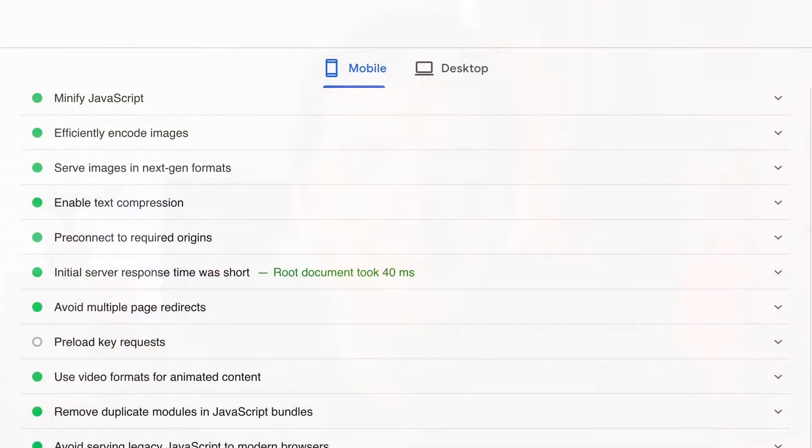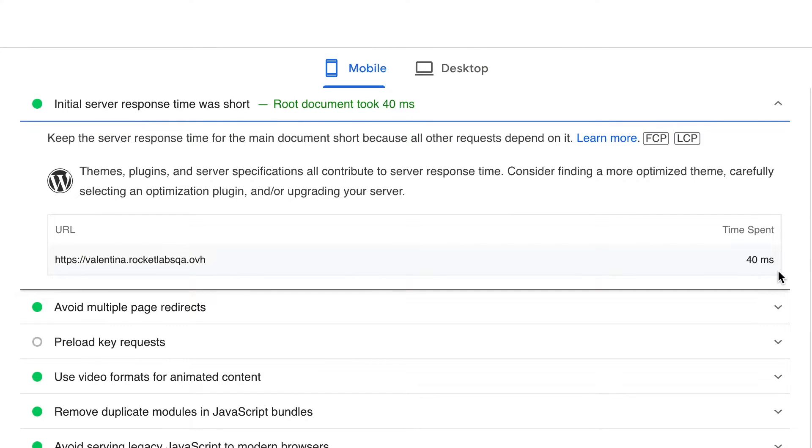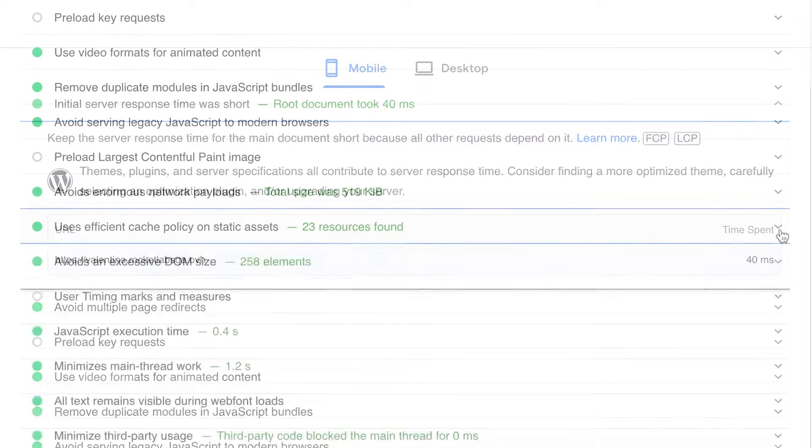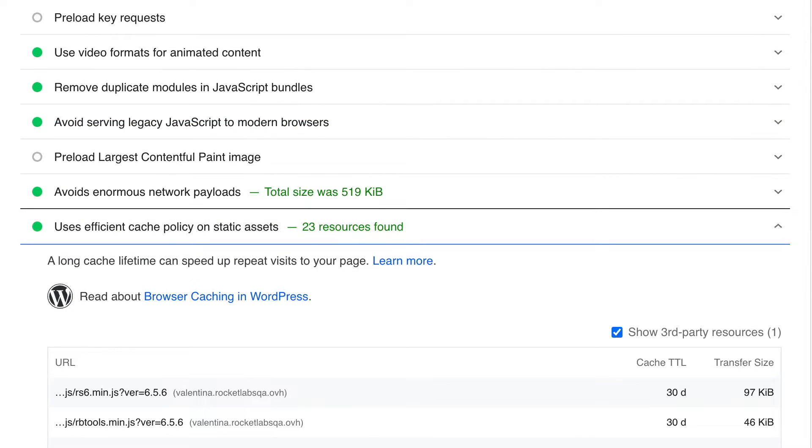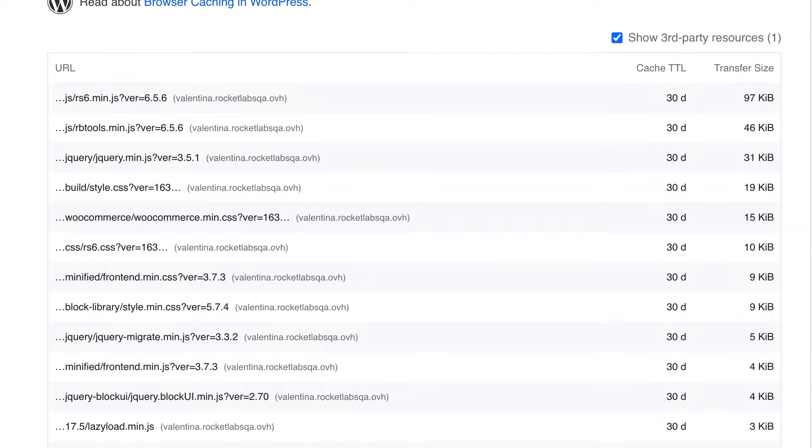A dedicated hosting server will ensure the fastest performance. When making that decision, take into consideration how much traffic your site is getting. By enabling caching and choosing faster hosting, you'll address the following PageSpeed Insights recommendations: reduce server response time (time to first byte), and serve static assets with an efficient cache policy.